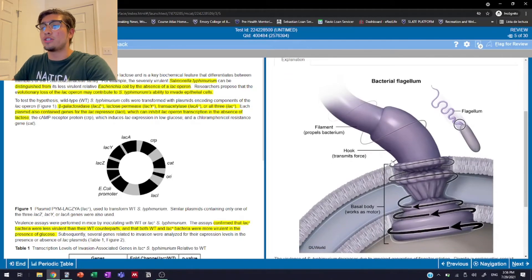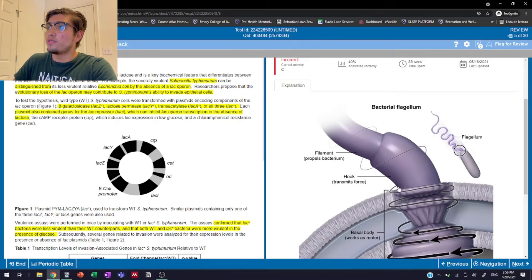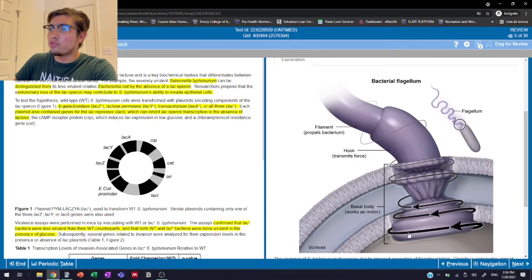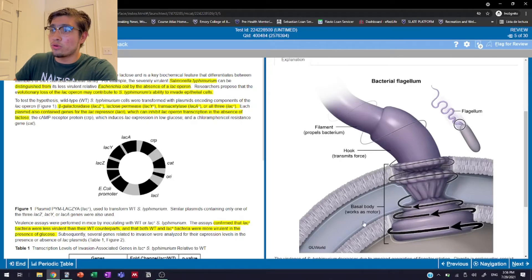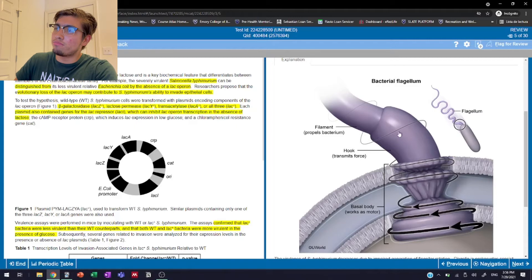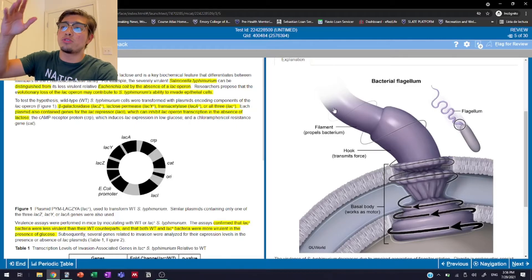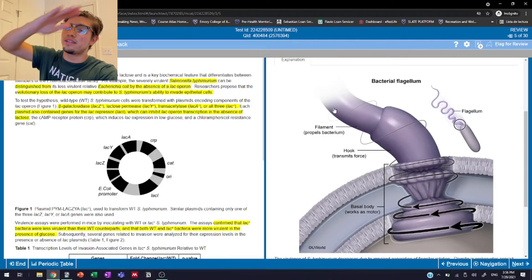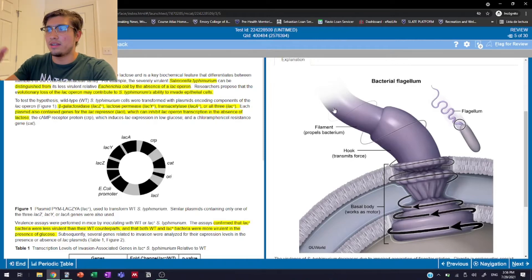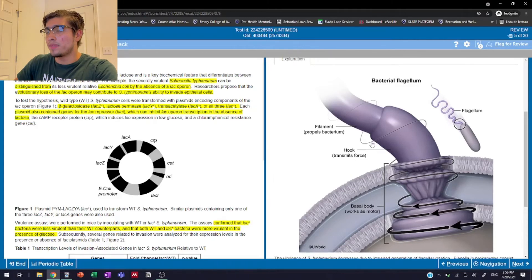That explanation follows that flagella, bacterial flagellum in this case, have three components. They have the basal body, which apparently is really important, which is saying here that it works as the motor. The hook, which basically looks like it's just connecting it to the filament, which is the portion that is technically on the outside of the cell and it's responding to the movement by the motor.